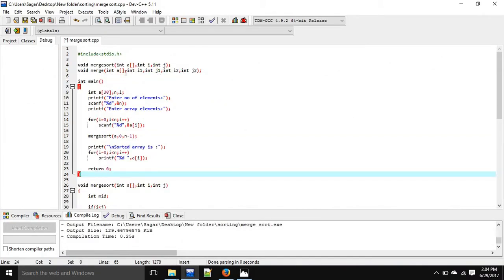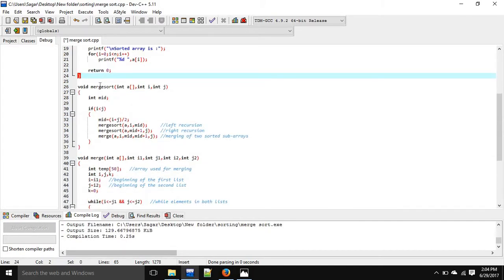In the main function, we have inserted elements in our array, then called the merge sort function giving the array name, the 0th index, and n minus 1, where n is the total size of the array so n minus 1 is the last index. At the end we call the print function which prints the sorted array, then return 0.